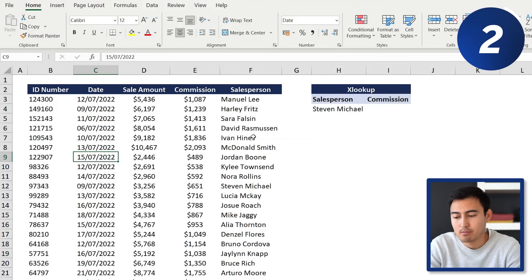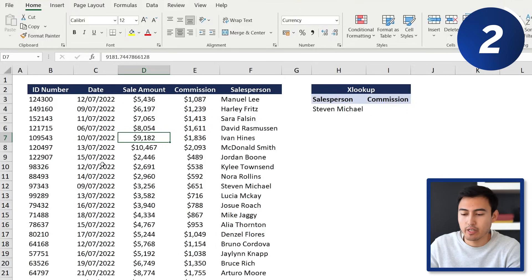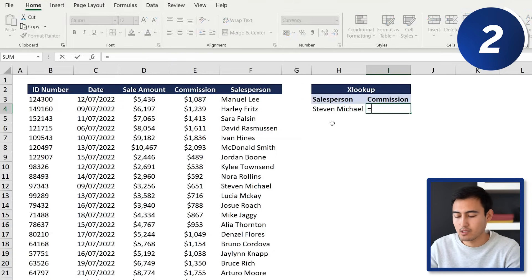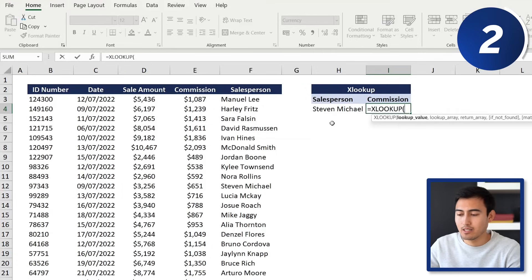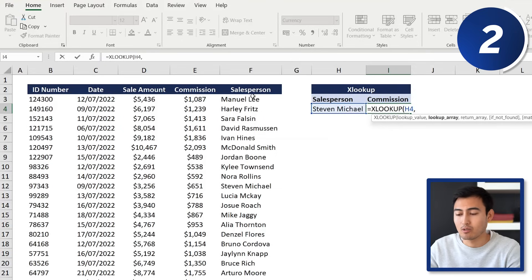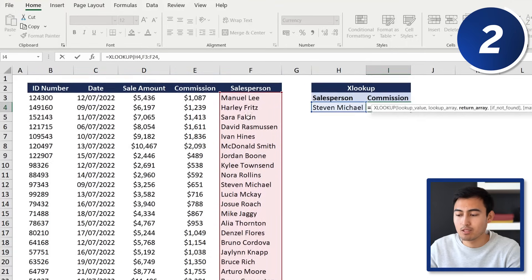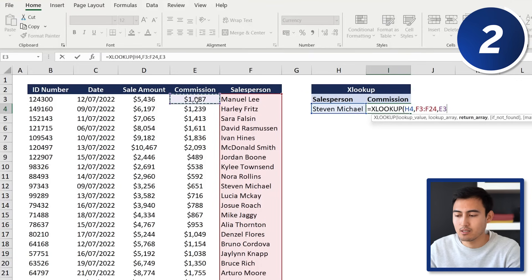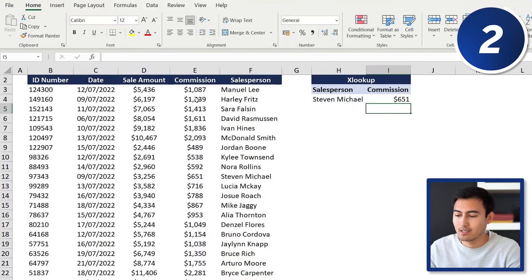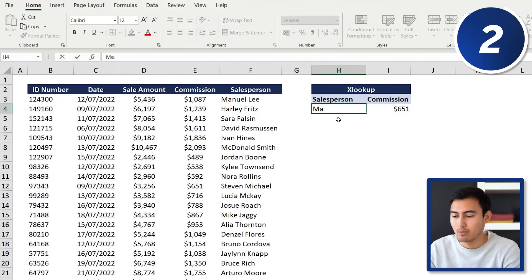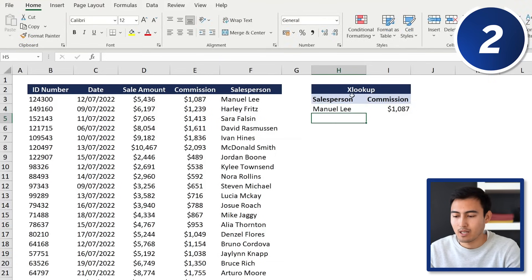At number two we've got the lookup functions — specifically XLOOKUP. We have a table of salespeople with their commissions and totals, and we want to find how much Steven made in commission. We type equals XLOOKUP, the lookup value is Steven's name cell, the lookup array is the full salesperson range (Ctrl+Shift+Down), and the return array is all commissions (Ctrl+Shift+Down). Hit Enter and Steven's commission appears. Change the name to Manuel or Lee and it dynamically updates.